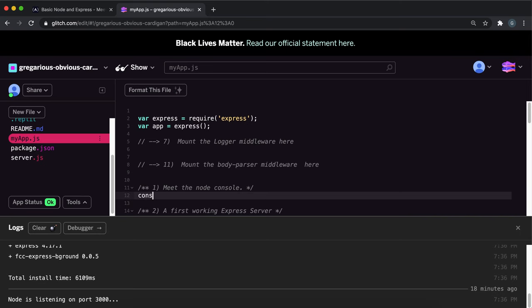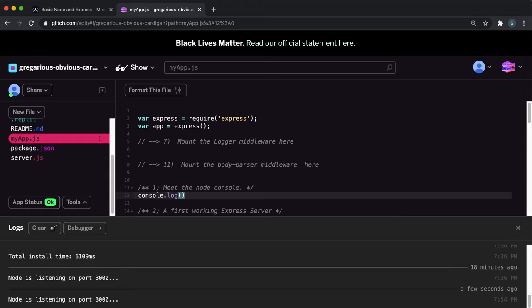So this is just the same as doing JavaScript on a browser. So you just do console.log, then give it a string. So I'm just going to put hello world in here as a string.